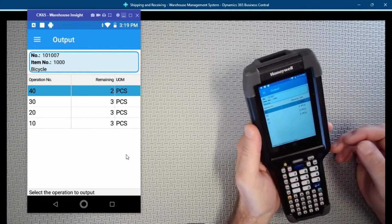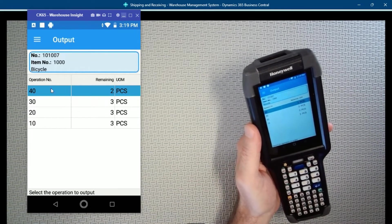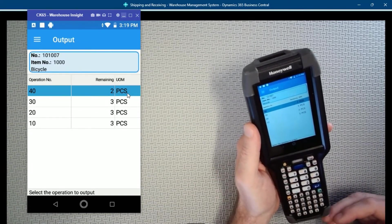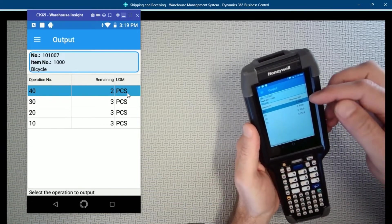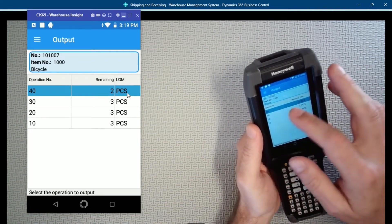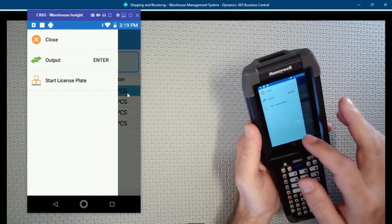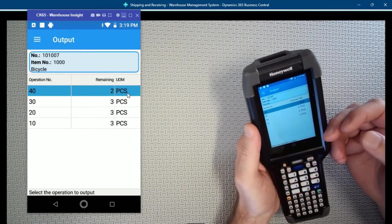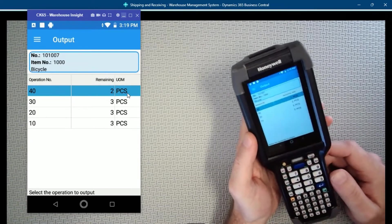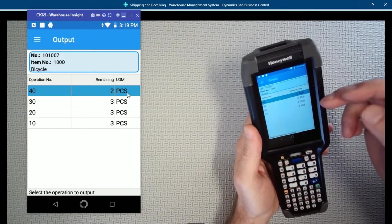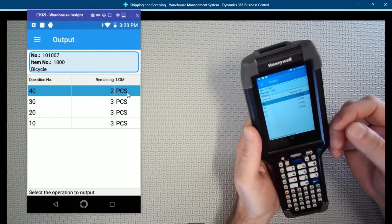You could go into Business Central and on the production order routing table add a flow field or something for the runtime and setup time, or you could add a calculated field in the Warehouse Insight device columns to show the total runtime and setup time right in this grid. But you might want to see the detail - you might want to tap this or hit a menu item to actually get the details of what was output: quantity, runtime, setup time, all of those sorts of things. So how do we extend this screen to drill down and get more detail?